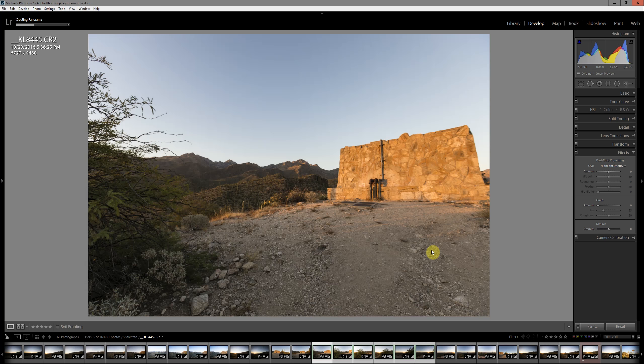Now as it puts these together, it puts it into a .dng file format, and the DNG is another raw format. And so because I'm starting with raw images here, that means that all of the tonal controls that I have available as a raw format is going to carry over into the panoramic image. I'm going to go ahead and pause while this finishes creating the panorama.